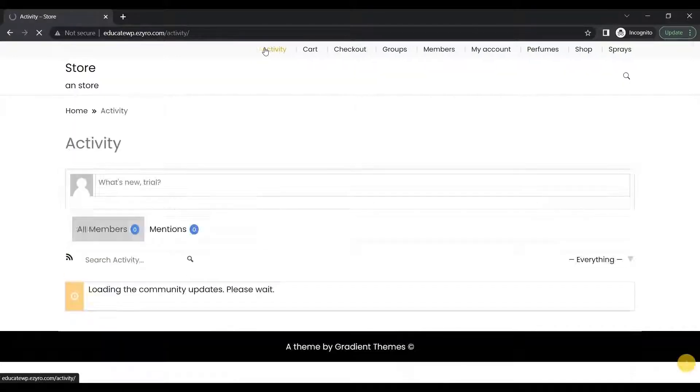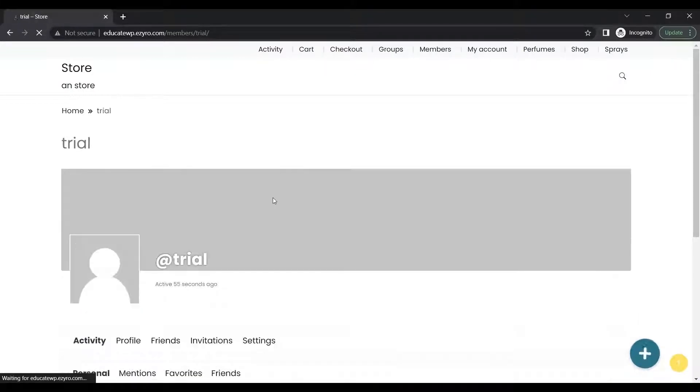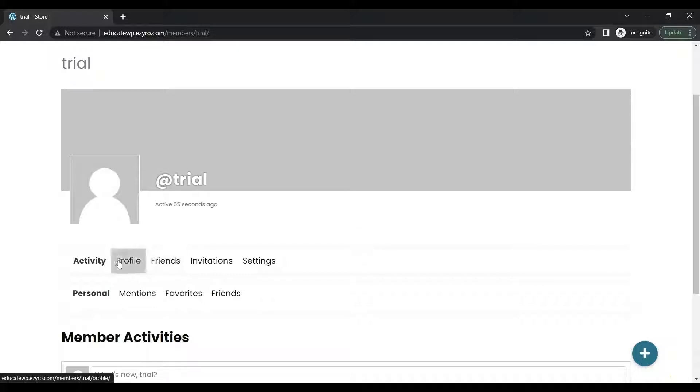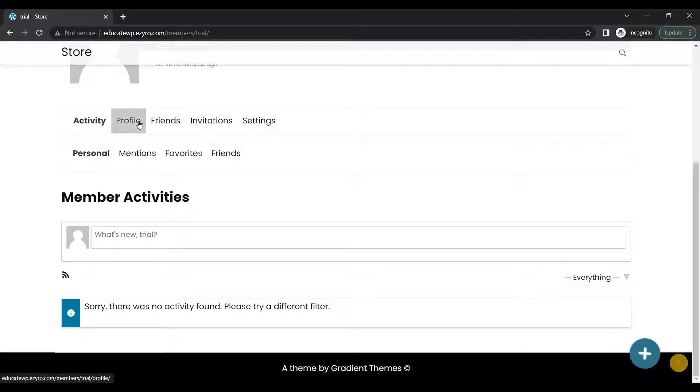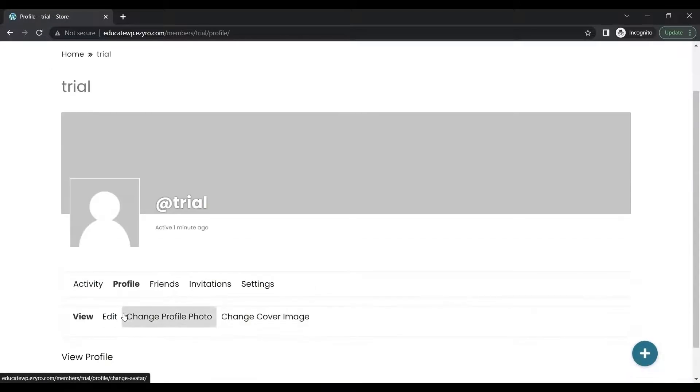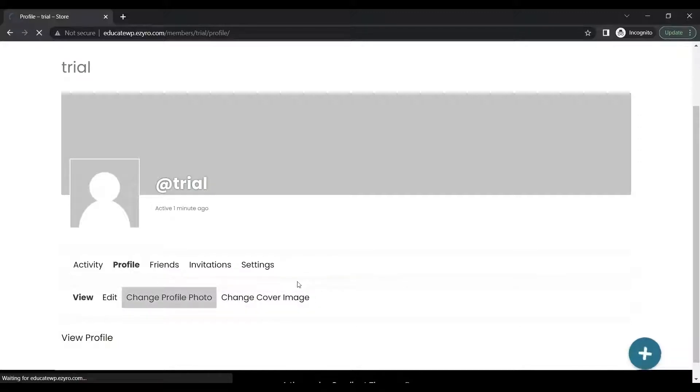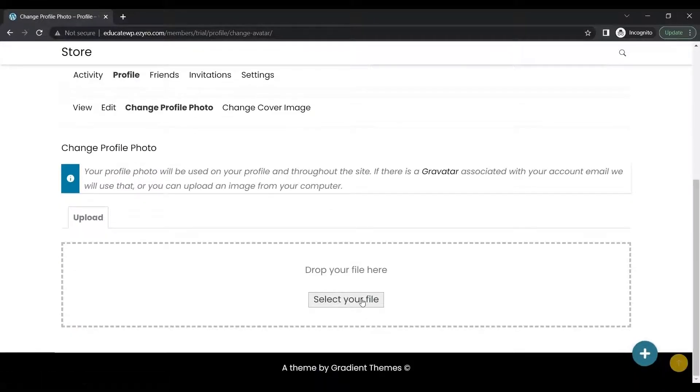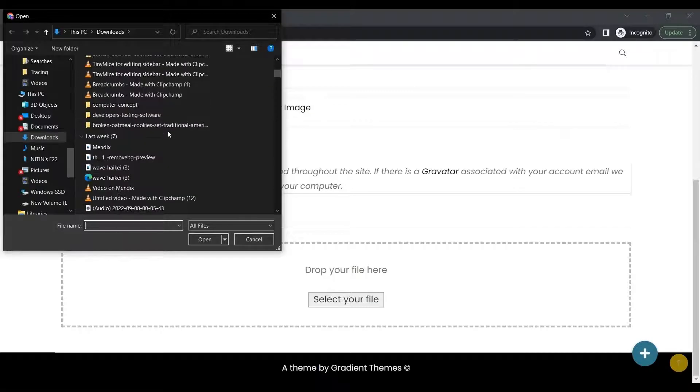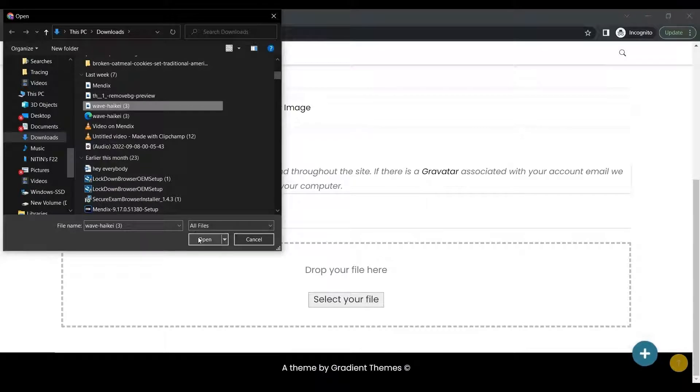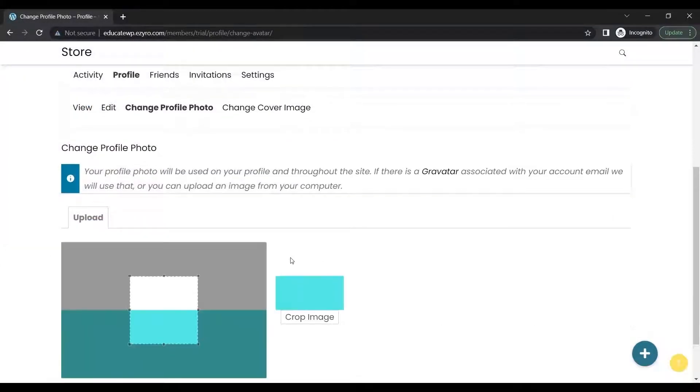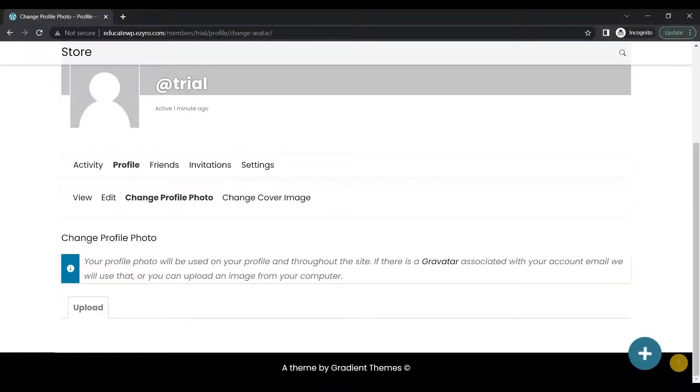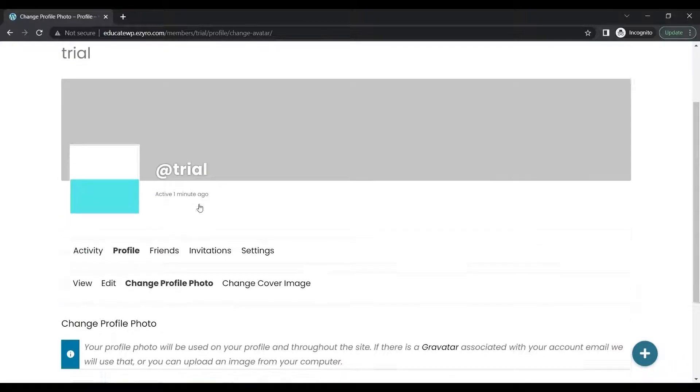In activity, if I click on my own icon, it will open up my profile page. Here I can see Profile, Friends, Invitations, and settings also for my activity. I can just edit my profile by clicking on it. I can view, edit, or change profile photo, change cover photo. I will be changing my profile photo simply by dragging and dropping, select any image, and then I will click on crop image. Just like that, my profile photo has been changed.